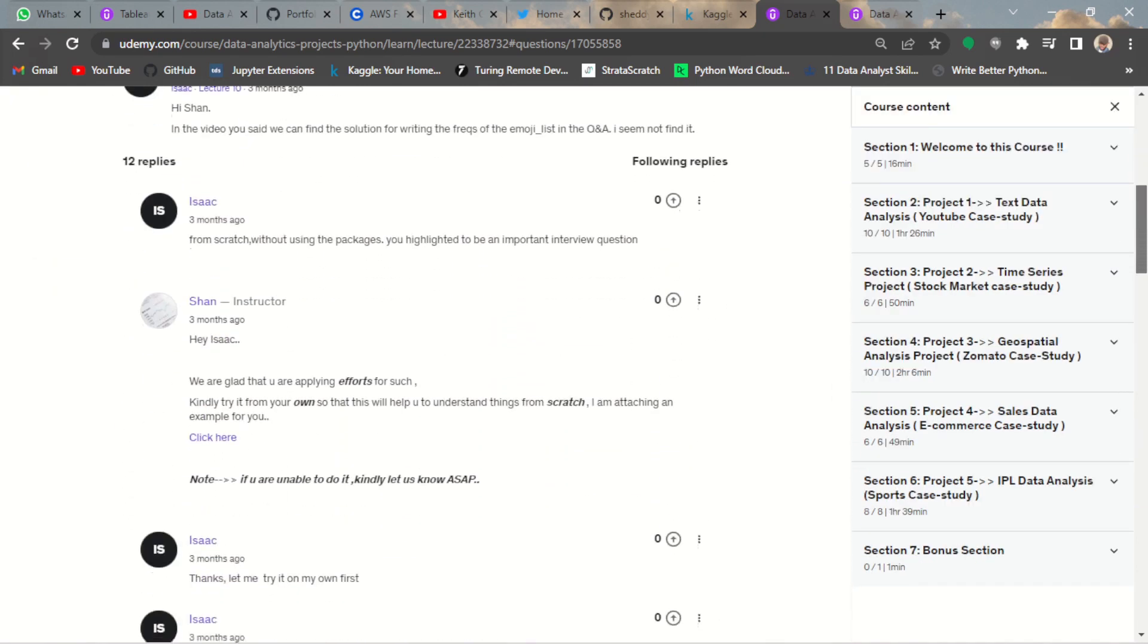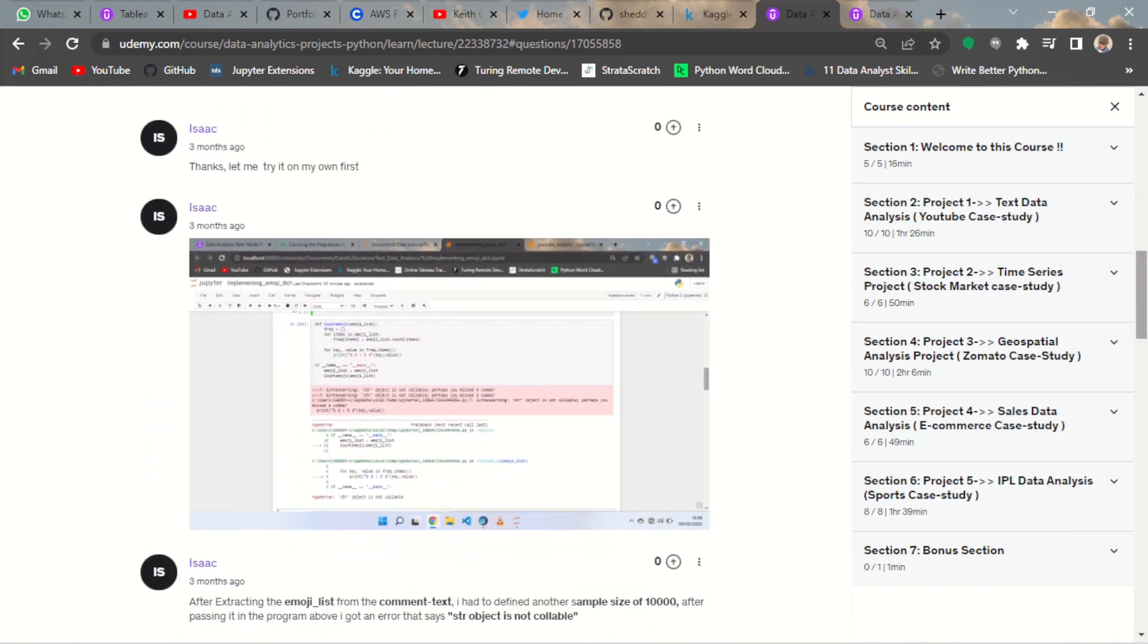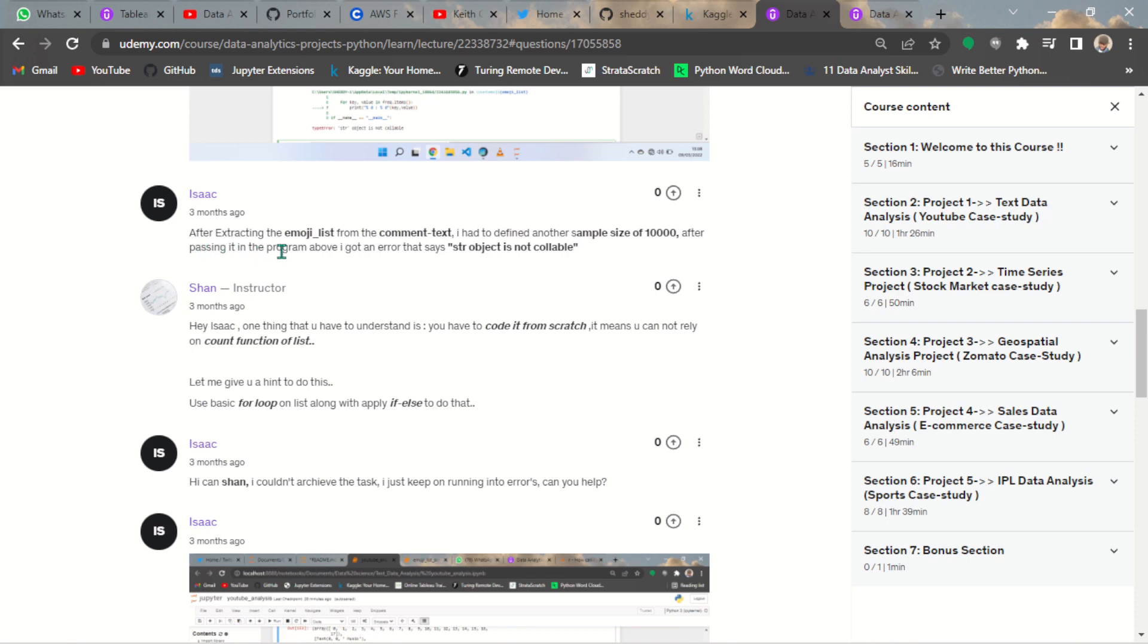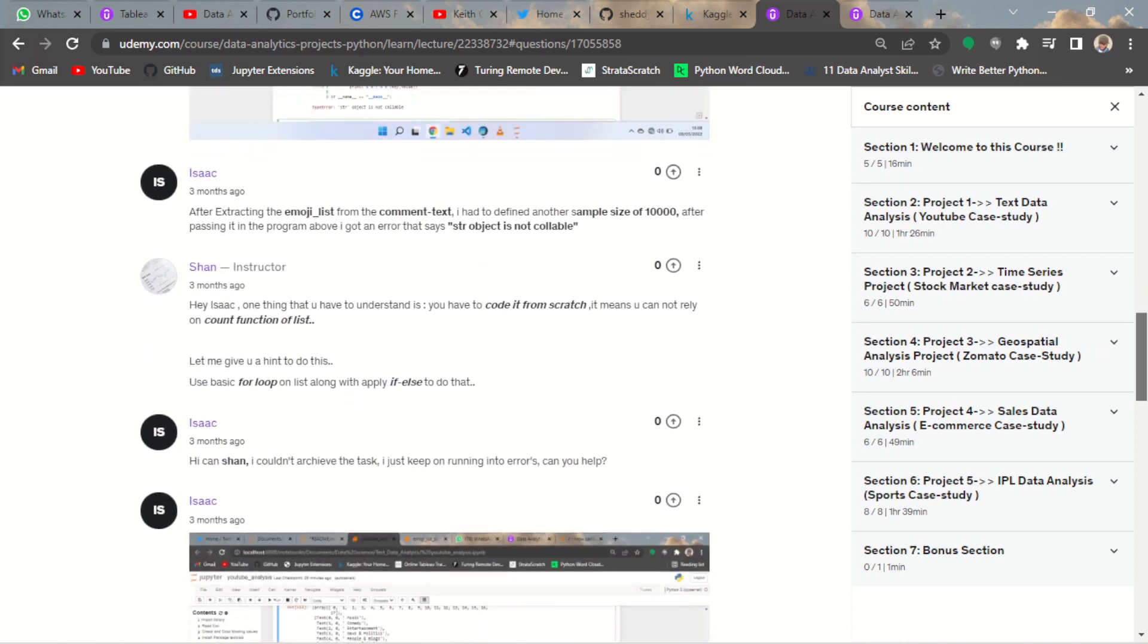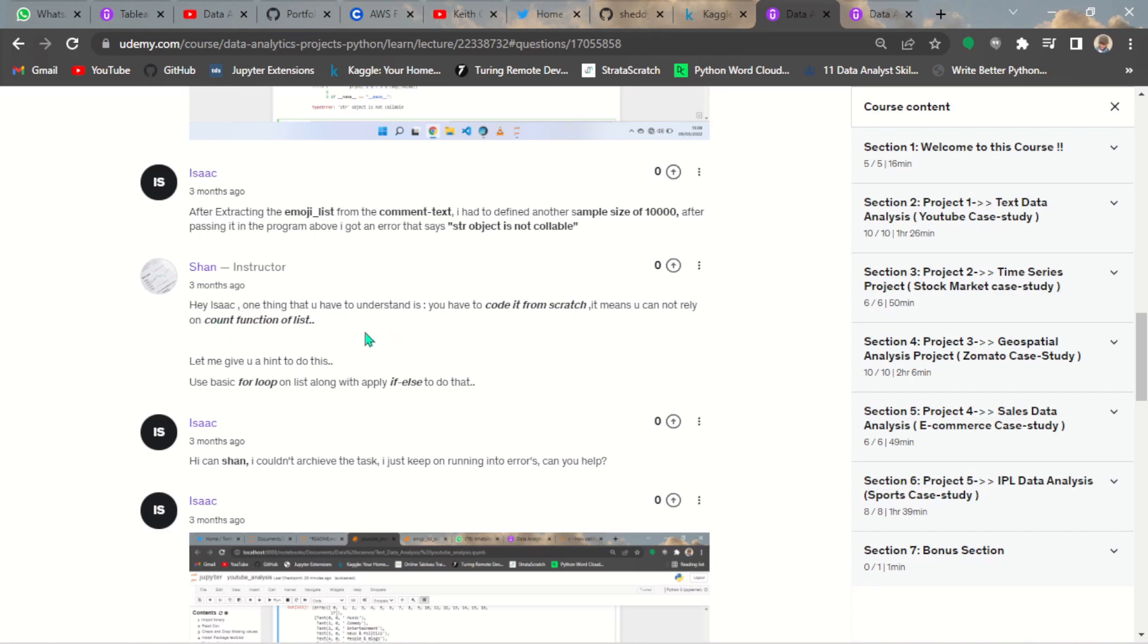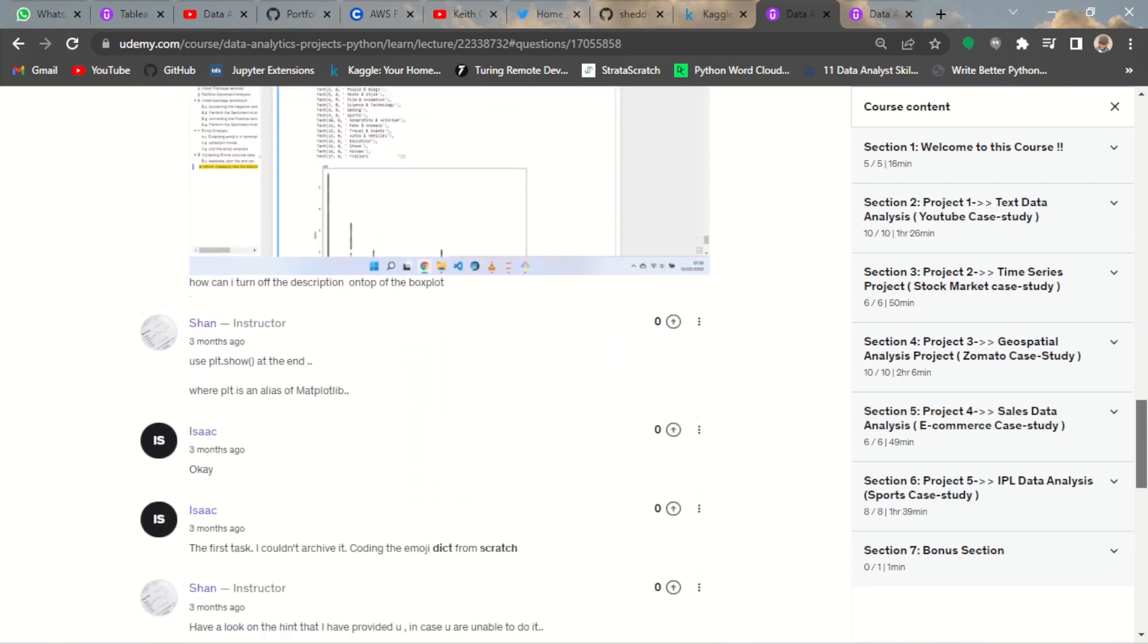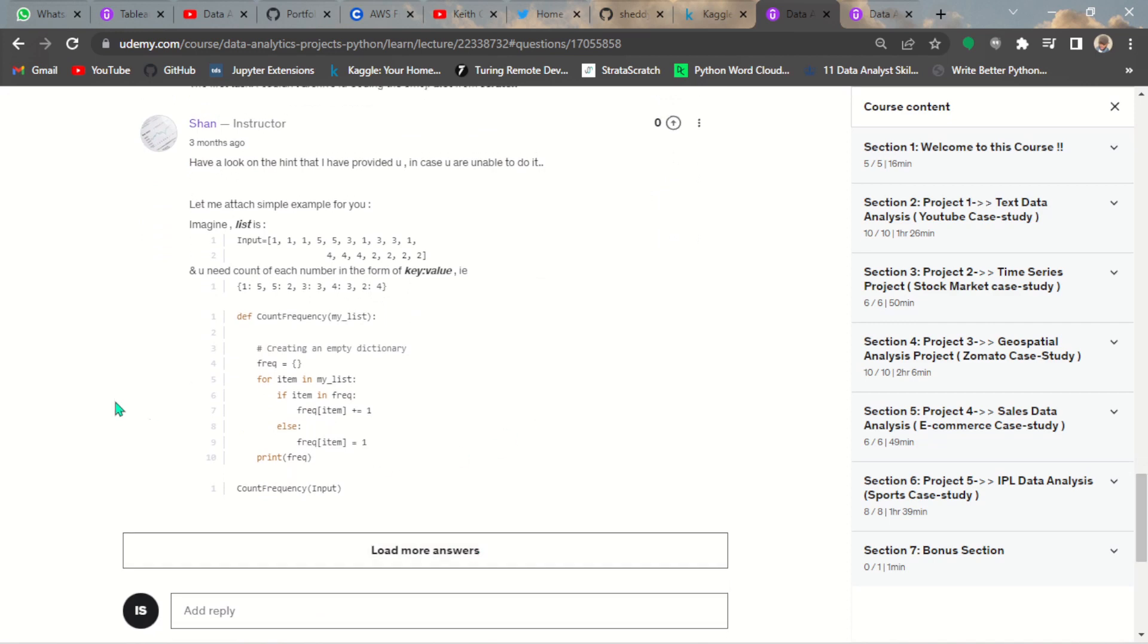This is the first time I enrolled for the course and I was having issues. I sent him a message: after extracting the emoji list from the command text, I had to define another sample size of 1,000. After passing the program I got an error that says string object is not callable. This was the program I was referring to. Funny enough, he replied immediately. He said, 'Hey Isaac, one thing you have to understand is you have to code it from scratch, which means you cannot rely on the count function.' It was very helpful for me. After some time following me up, he gave me tips on how to do that.